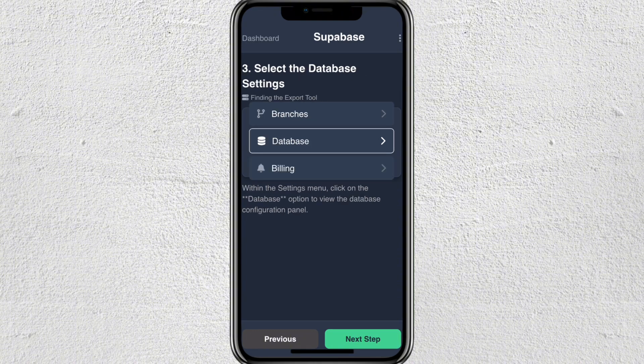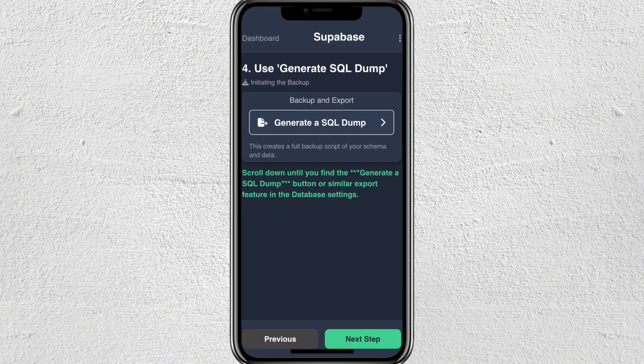Next, select the database settings. Within the settings menu, click the database option to view the database configuration panel.